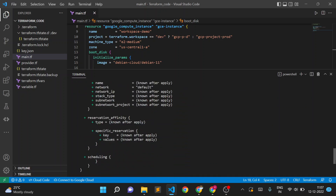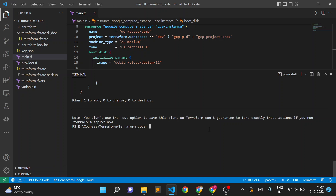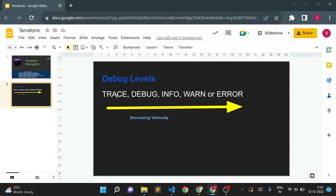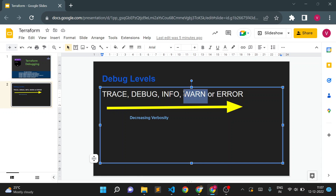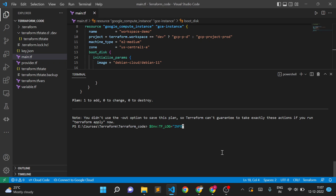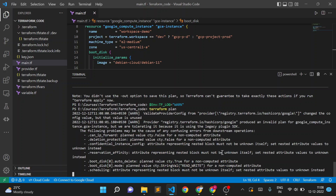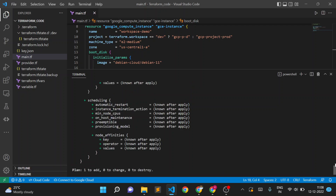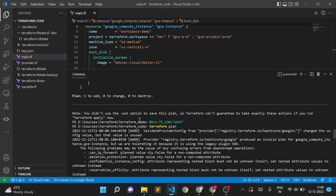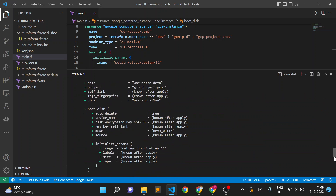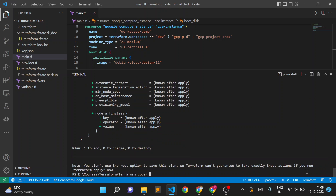Now instead of INFO, I'll set the level to WARN. Setting TF_LOG to WARN and running the plan again — it is only showing warnings in our log. You can see it only shows warning-level messages.